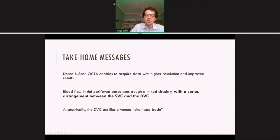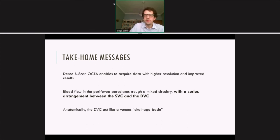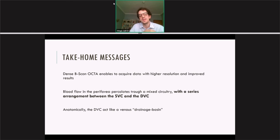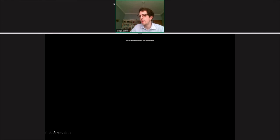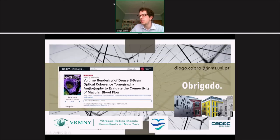Our main take-home messages are that the dense scan enables us to obtain high-resolution data, and that blood flow in the perifovea percolates through a mixed circuitry with a series arrangement between the superficial and deep vascular complex. In this circuit, the deep vascular complex acts mostly like a large venous drainage basin. Our work has been recently published at IOVS — you can view the full paper. We thank you for your attention and look forward to your questions.